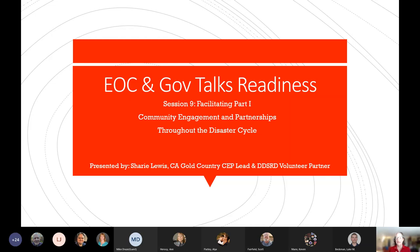Before we get rolling in this very information-filled session, I want to point out that Luke Beckman put in the chat a link to our YouTube channel. On the Pacific Division YouTube channel you can find all of the videos for the EOC and Gov Talk series, as well as all of the sheltering capacity series videos. Luke posted a training video showing the ins and outs of our mission tracker.